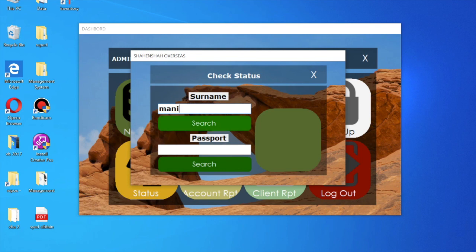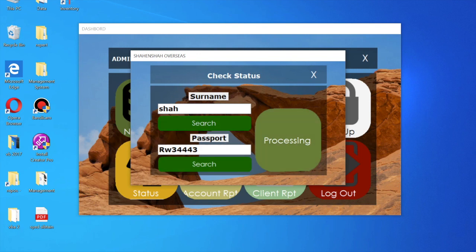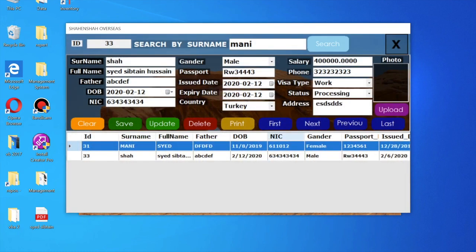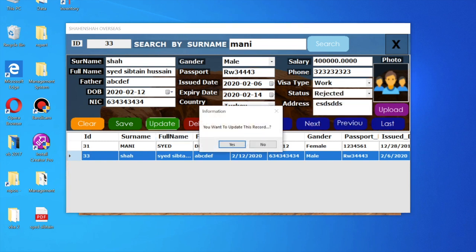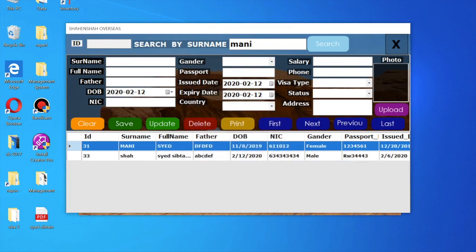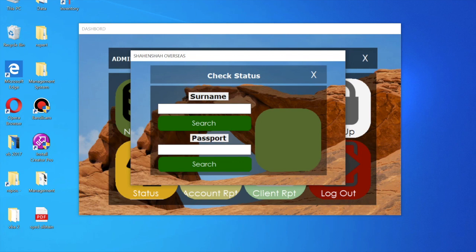Just enter a surname and you can see the status is processing. If you enter another name, that is also processing. You can change a record's status from processing to reject, update it, then go back to status, enter the name, and see that it was rejected.